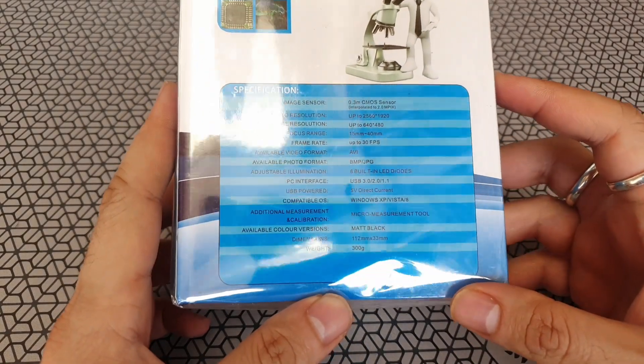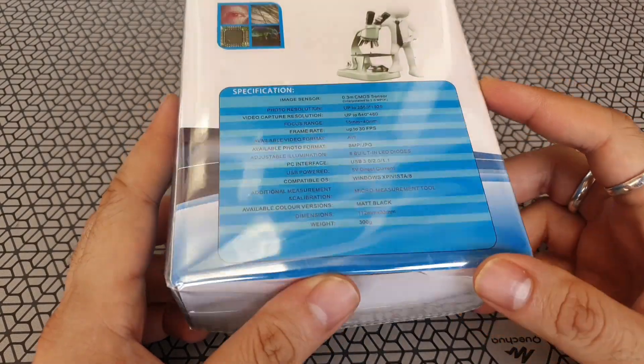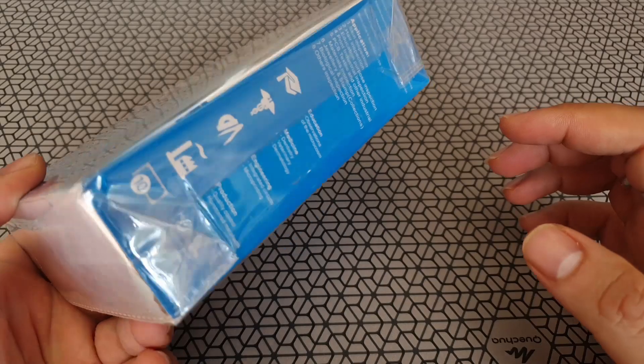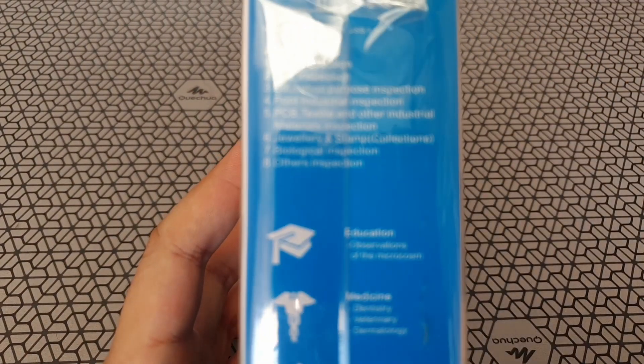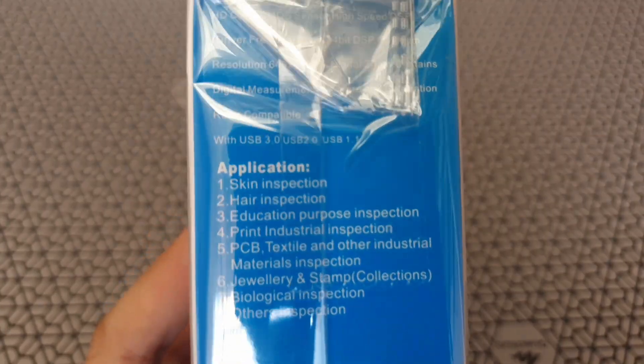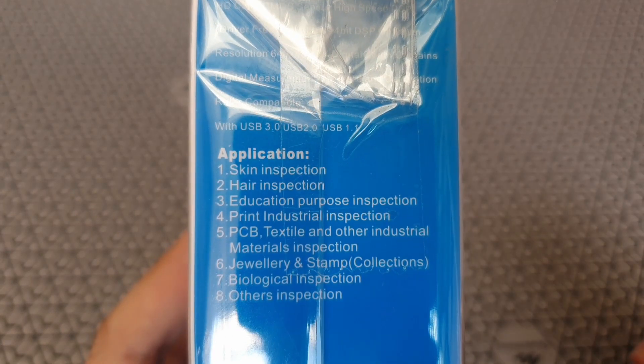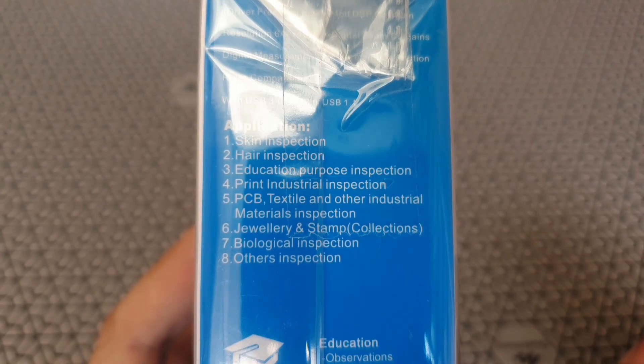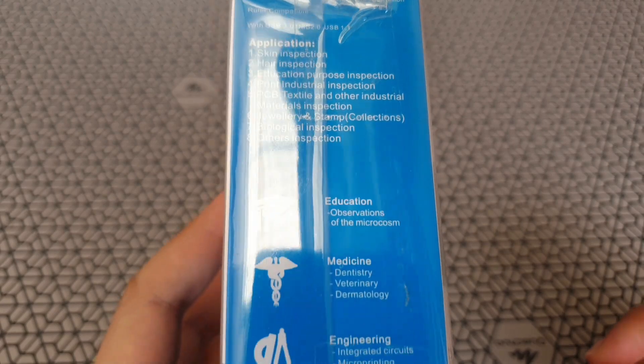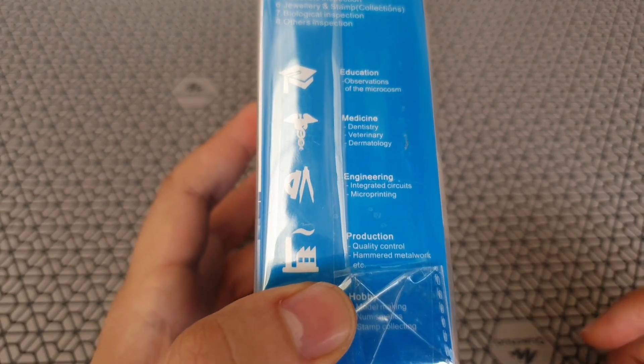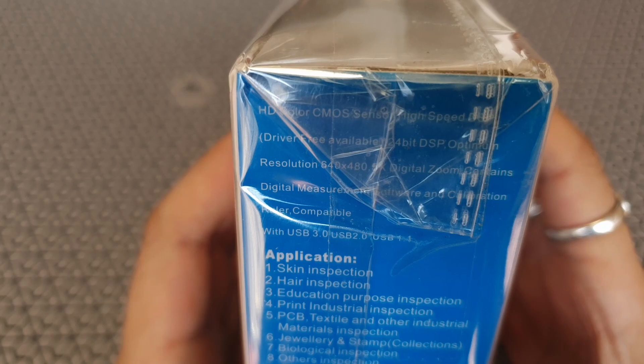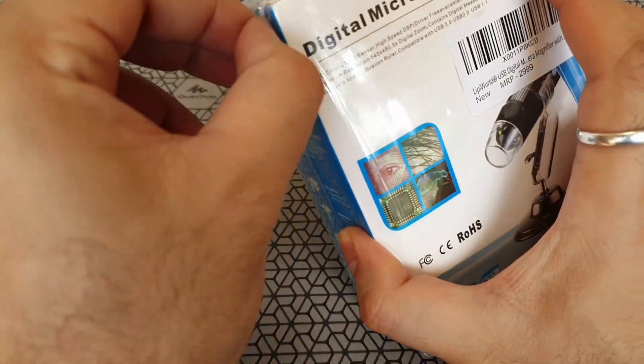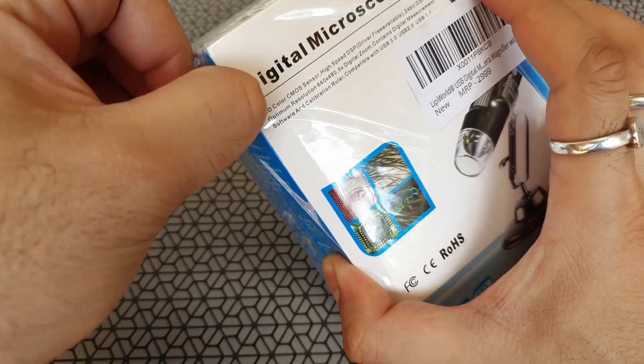So some of the common uses of this microscope are to look at skin closely, look at hair, insects, possibly PCBs. If you have small circuits, you want to zoom up and look at those. You can look at jewelry, stamps, currency and anything else that is very small and you need a little bit of magnification on it.